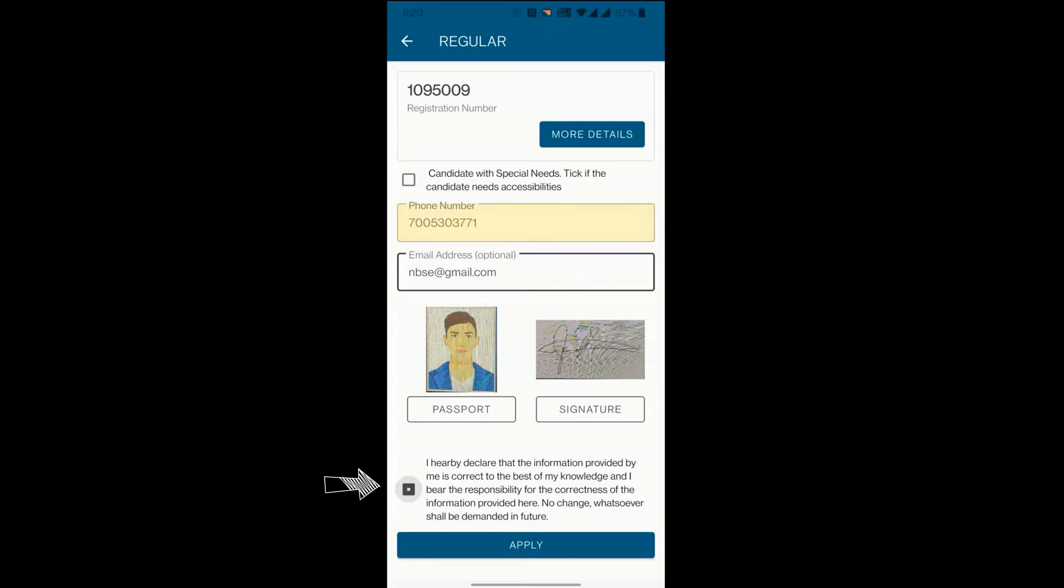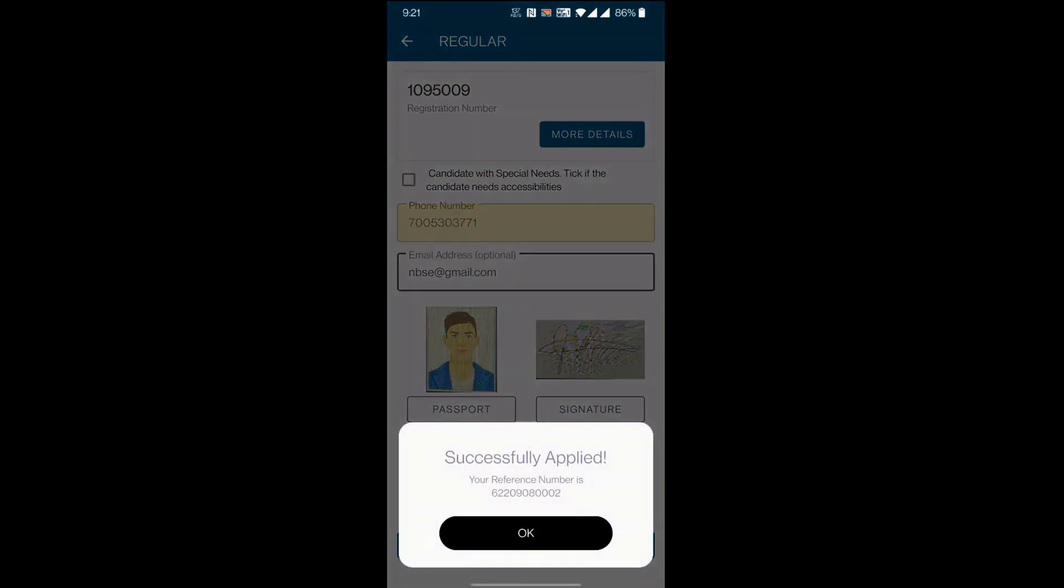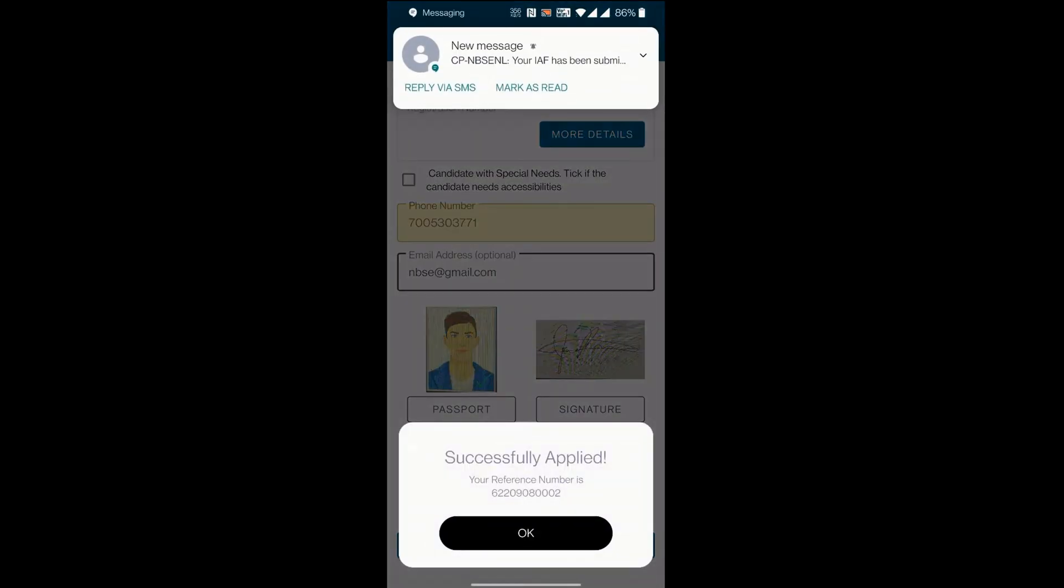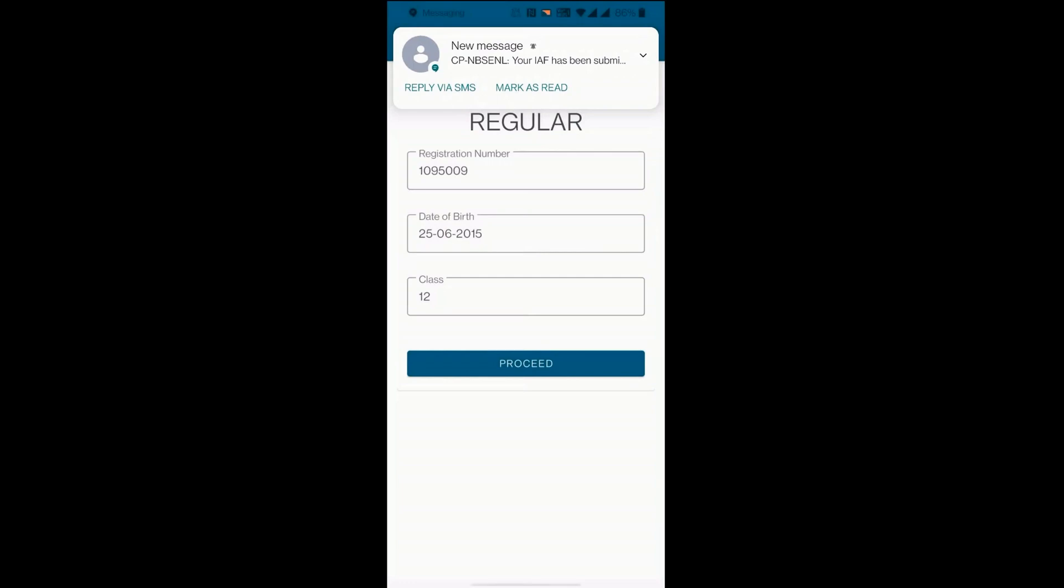Check the consent box. Now click apply to upload the photo and signature. On success, you will receive a reference number. The same will be sent to your phone via SMS.